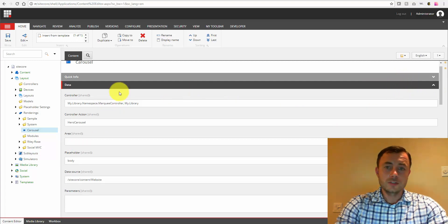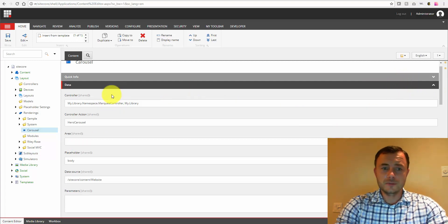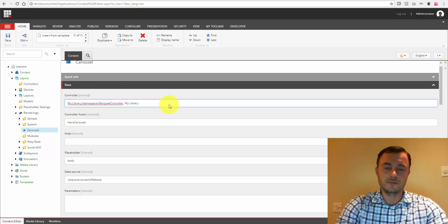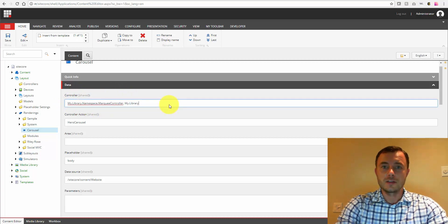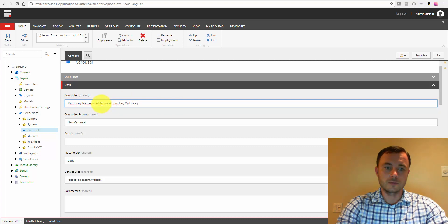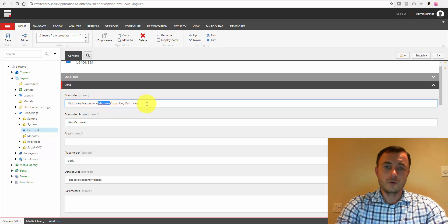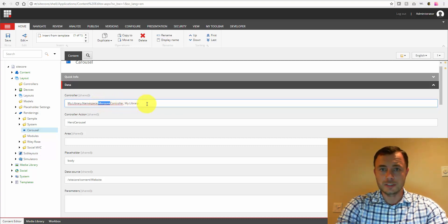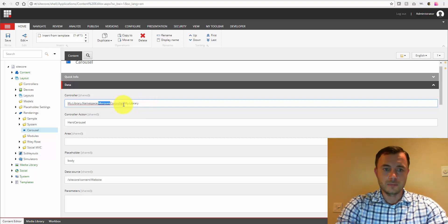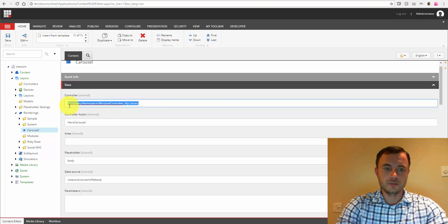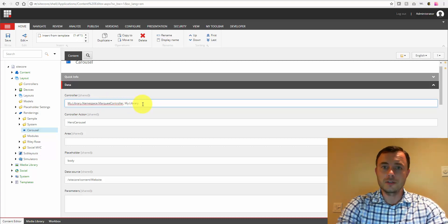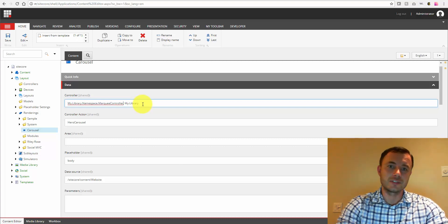We'll start right from the top. Data section, controller. So this is the field where we specify either the controller name, so in this case that would have been just marquee, or the full name of the type with the library. So as you see here in this example, we specify the full namespace with the type name, followed by a comma and the library name.